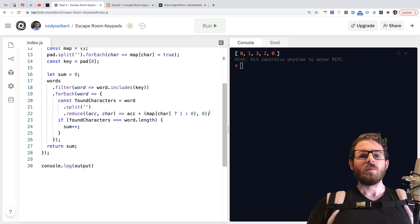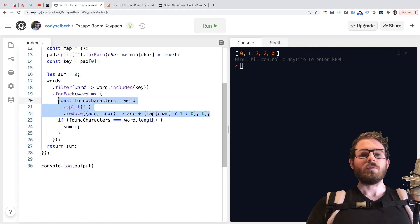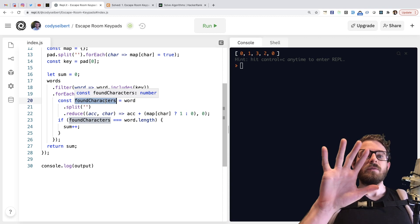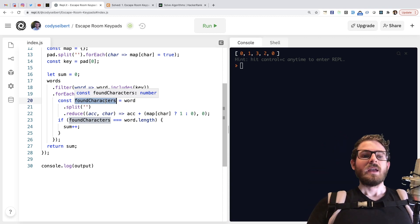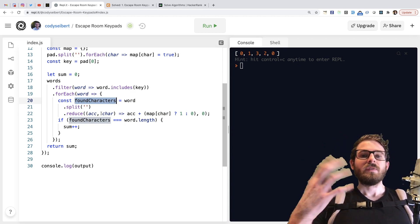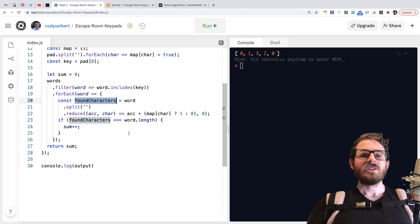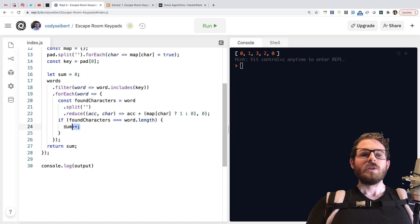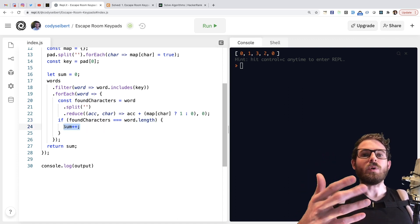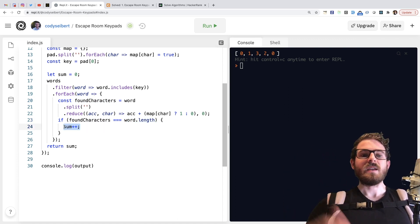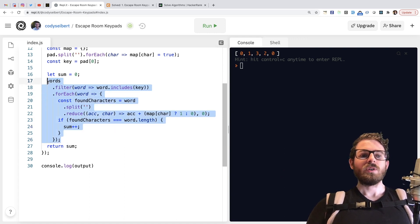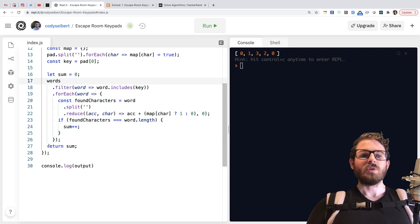But ultimately, once you do a reduce over the word, for example apple, you should get five found characters. And I just need to check if the number of found characters matches the length of the word, then we know that we can actually make up a real word using that keypad. So I kind of increment a sum here. And then after going through all the words, I just return the total sum.